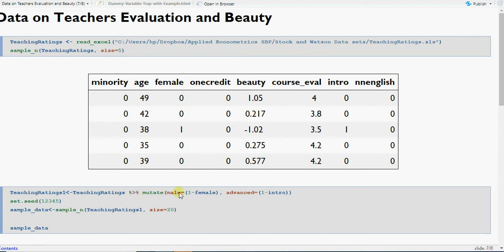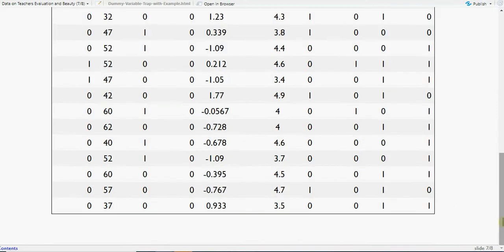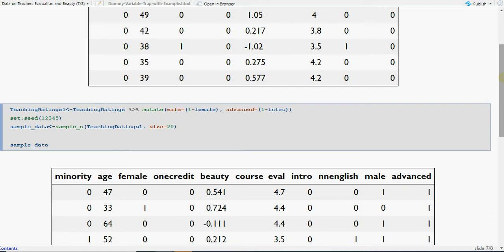I've computed another variable called 'male', which is one minus female. Advanced course status — whether a course is advanced or intro — will also play a role in course evaluation. I've taken the first twenty values; 'set.seed' means you will get the same values as I have. You can see male here and female here — if you sum these two columns, you get a column of ones, which is basically your constant, the variable whose coefficient is the intercept.